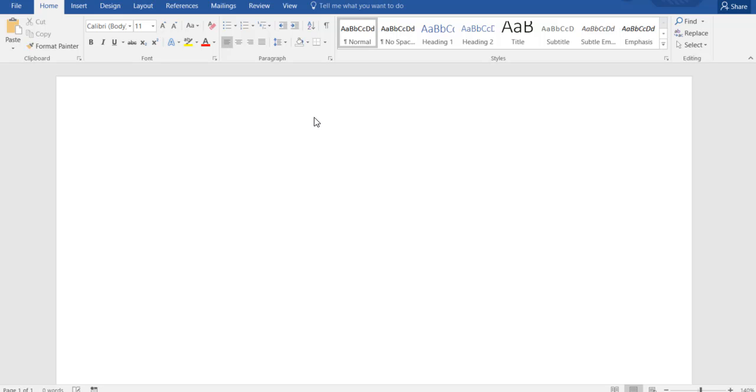Hi there folks, this is the Microsoft Wizard back with another tip here in Microsoft. Today we're going to be working in Word and the question comes from a gentleman who's looking to set up flashcards so that he can learn terminology a lot quicker.